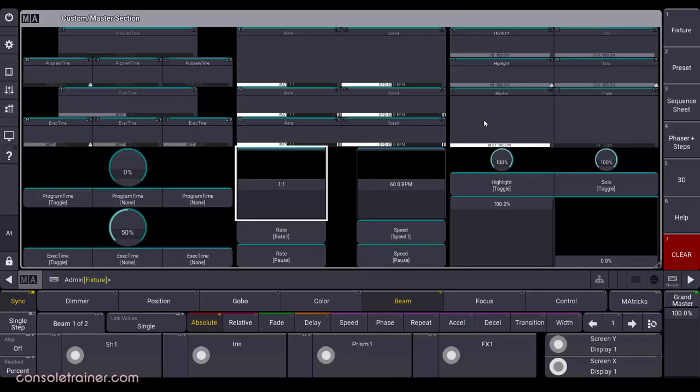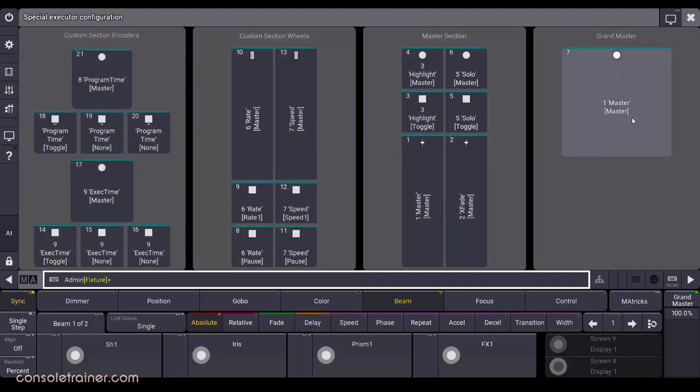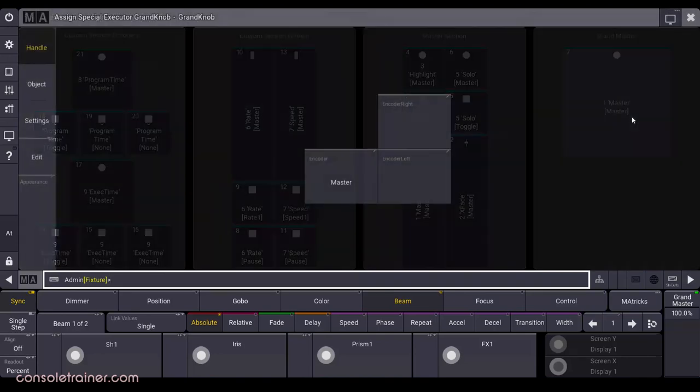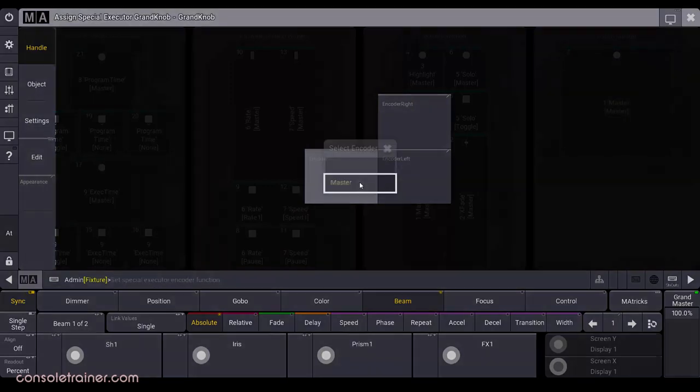And to configure any of these special executors, you'll want to go to the special executor configuration menu. Besides using the assign key or touching an on-screen assignment for a special executor, you can also get to that configuration window by clicking on any of the options here in the custom master section window. Earlier, I mentioned that you could disable the rotary knob of the grandmaster. This is the window where you could do that if you need to.